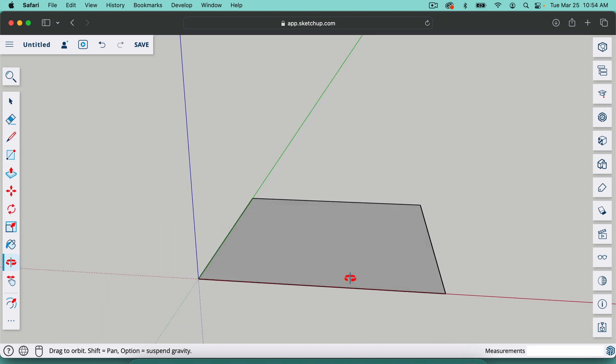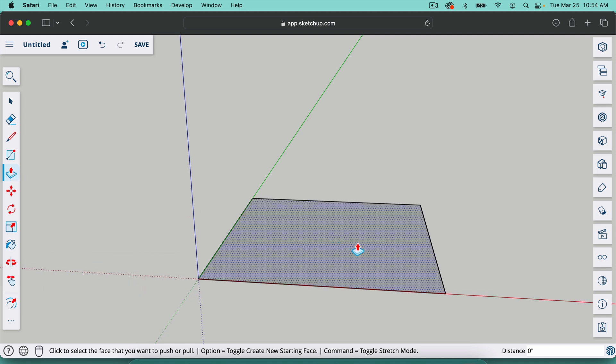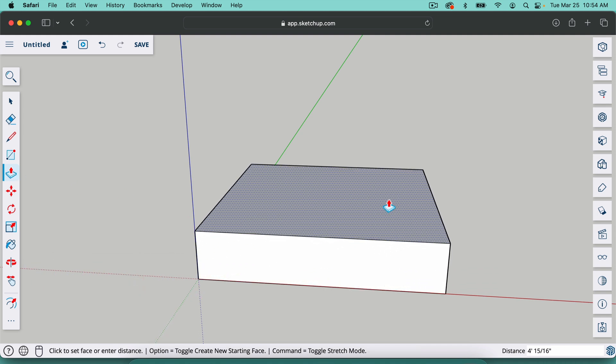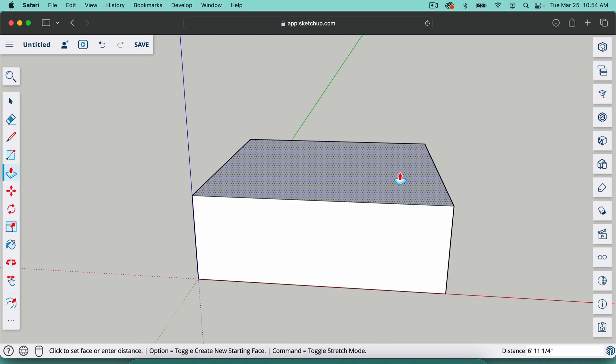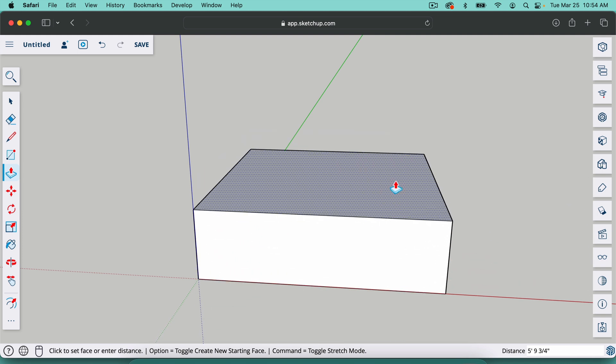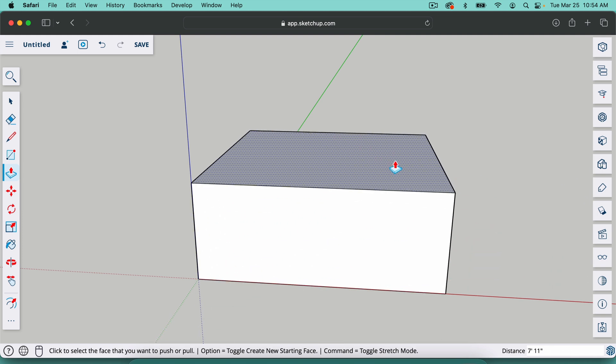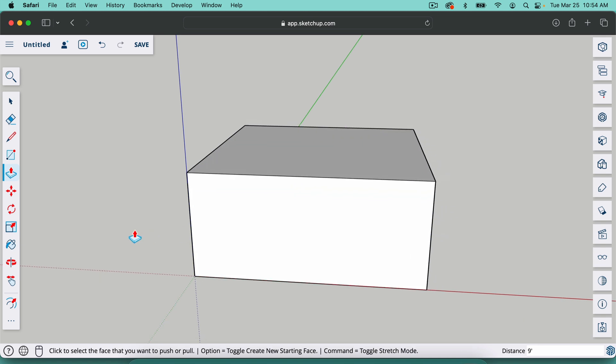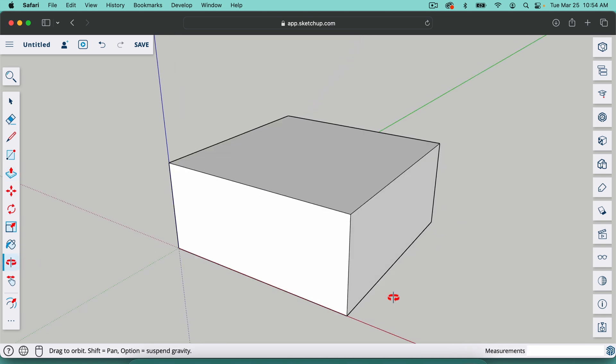So the next tool we're going to talk about is the push-pull tool. It's right here on the toolbar or the shortcut is P on your keyboard. So I'm going to click on this face and just lift it up. This allows us to push and pull objects to make them three dimensional. So as I push it up, I can just let go and actually type in the distance I want. So if I type in nine apostrophe, enter, that gives us a nine foot wall there or a nine foot box.